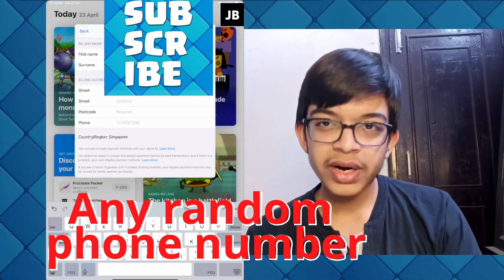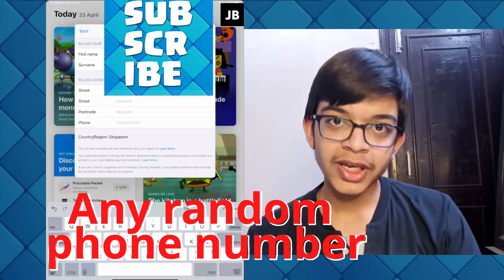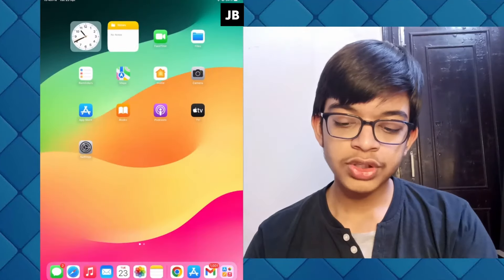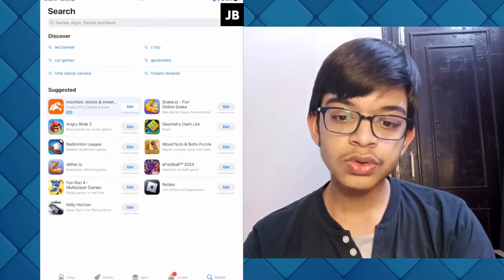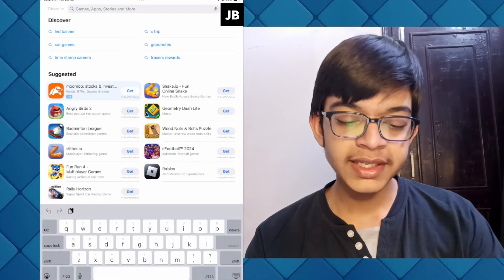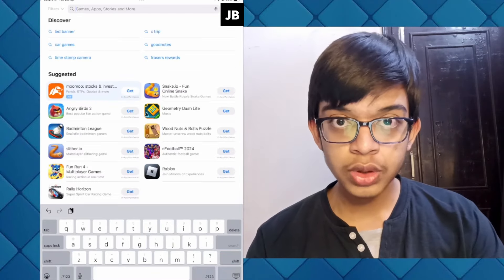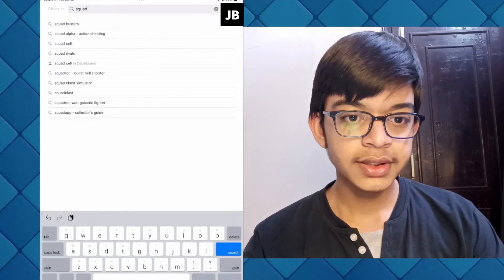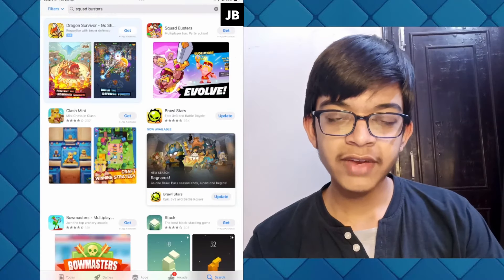For your address, just copy and paste an address of some fast food chain or any company — it can be McDonald's, KFC, Burger King, or whatever. Then close your App Store and open it once again, go to search, and search for Squad Busters — that is what we need to download.